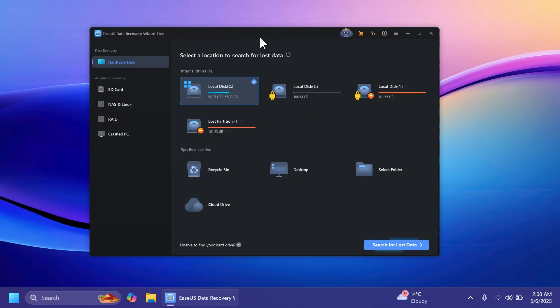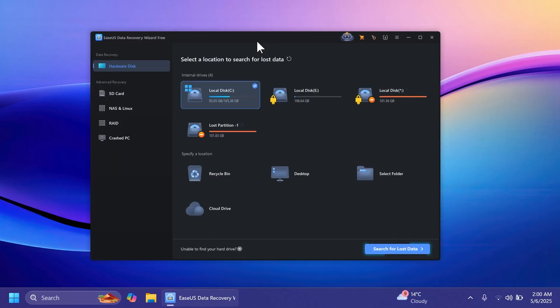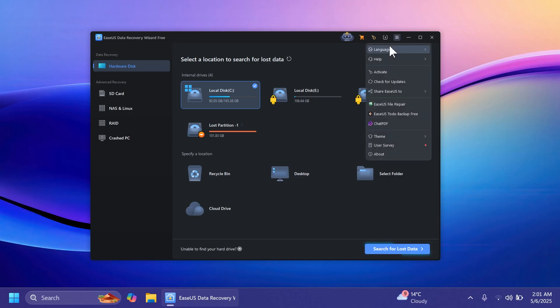First of all when you open up this software for the first time you're going to see that it has a very nice interface. What I like about it is that it has a dark mode, so I'm a huge fan of dark mode in every app and this app has it.